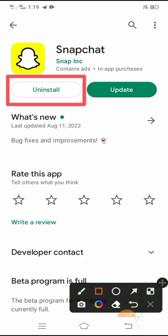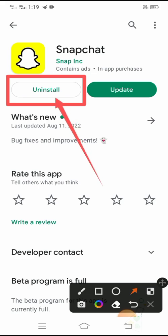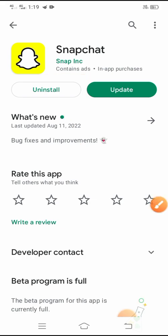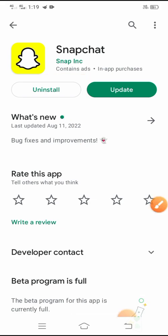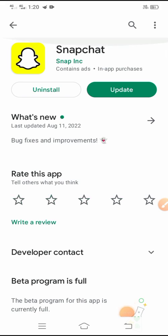After searching the Snapchat app, you will see the uninstall option. Simply tap on it and uninstall your Snapchat app. After uninstalling, reinstall the Snapchat app.